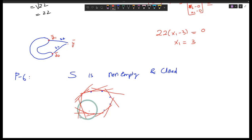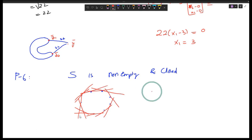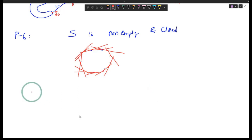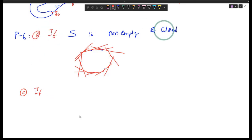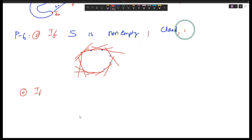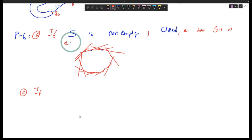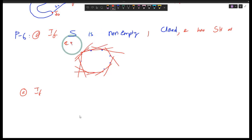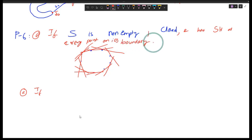So that is what it is actually conveying us — this set is convex. Let us see how to prove this. It says to write the statement in if-then form: if S is non-empty, closed, and has a supporting hyperplane at every point on its boundary, then S is convex. This is what we need to prove.